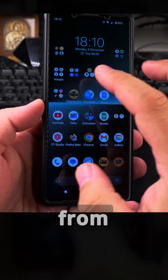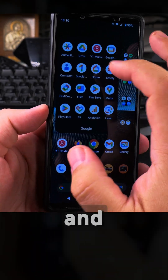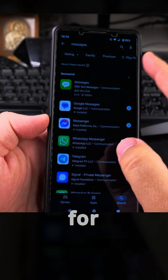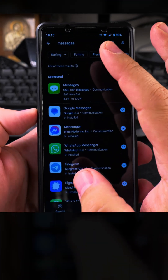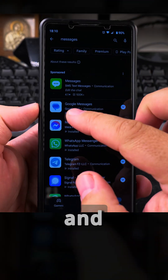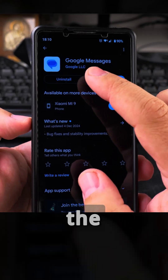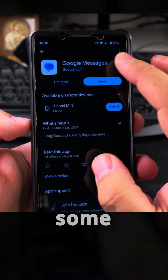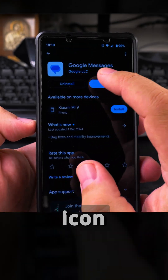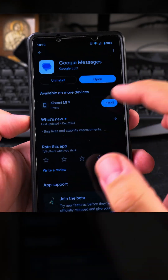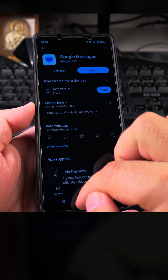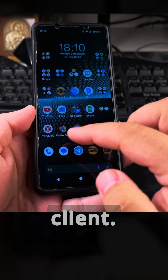To install the Messages app from Google, you go to the Play Store and search for messages. Make sure you tap on the app that is from Google LLC, not some other app. This is the icon and it's Google Messages — it's a very simple app, it's an SMS client.